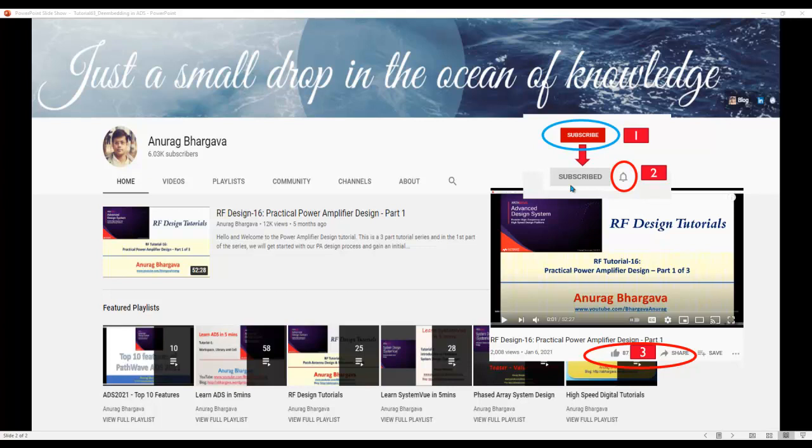Before we start, subscribe to my channel. Once you subscribe, click on the bell icon to enable all the notifications. After you watch the video, give it a thumbs up and share it with your friends and colleagues.